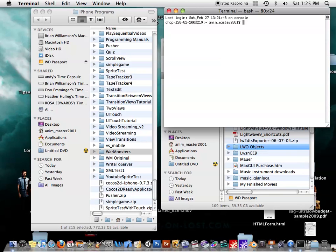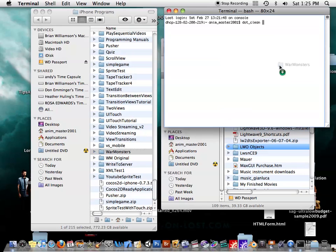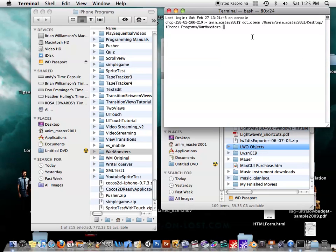Just open up your terminal and go dot underscore clean space. Very important to have the space. Then you can type the entire path in, or you can just drag the folder into there. And then just hit enter.